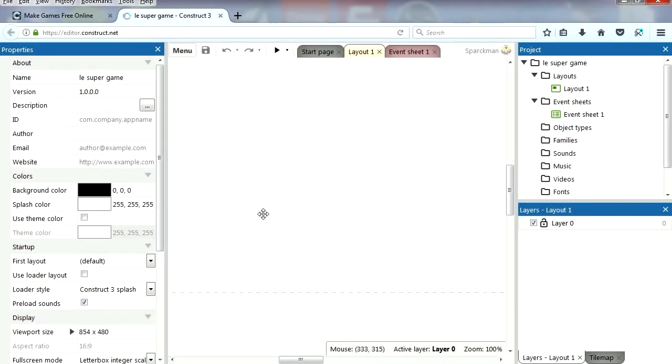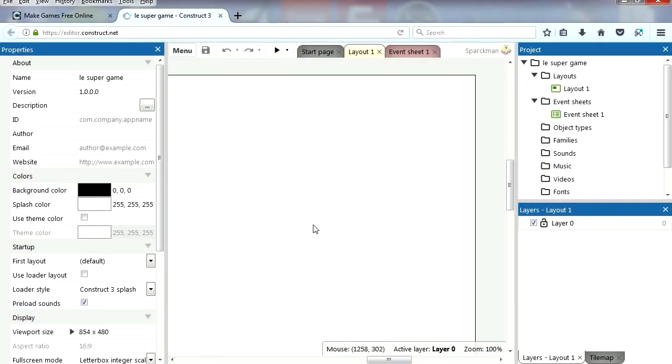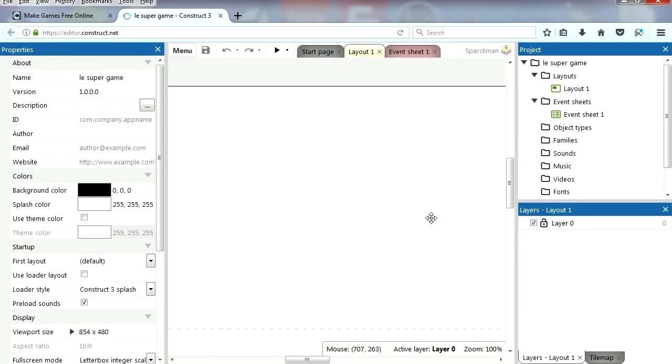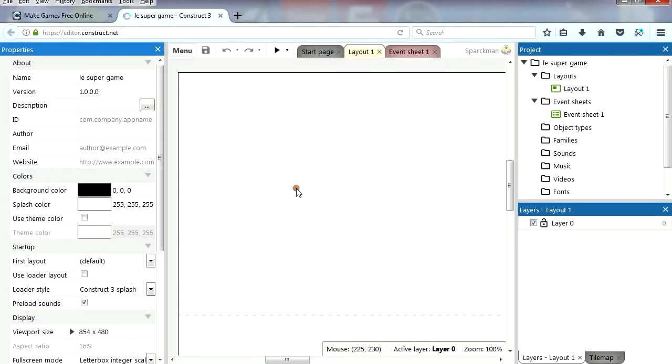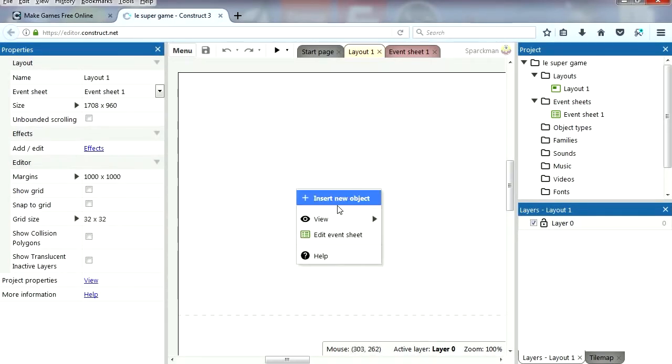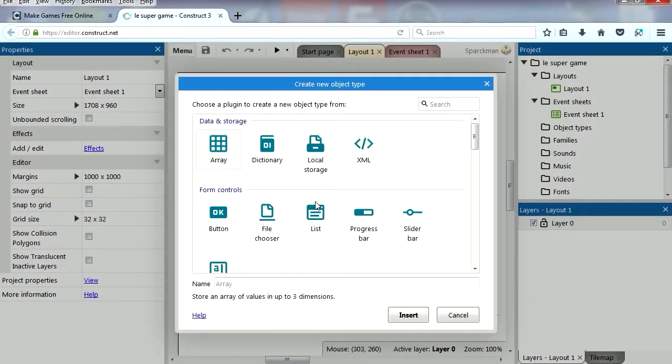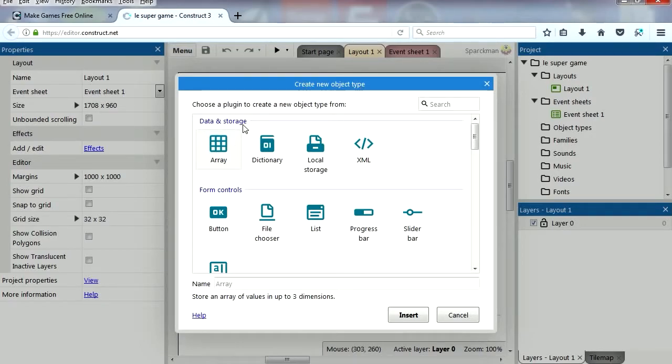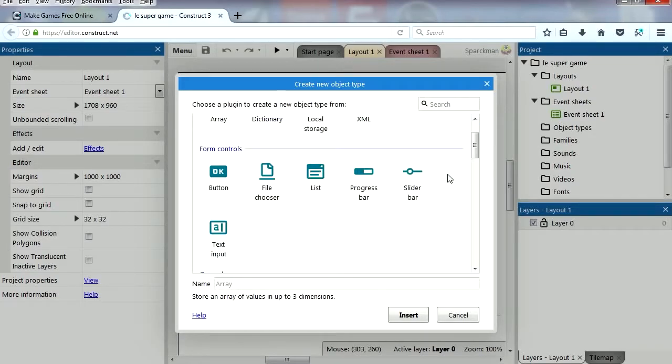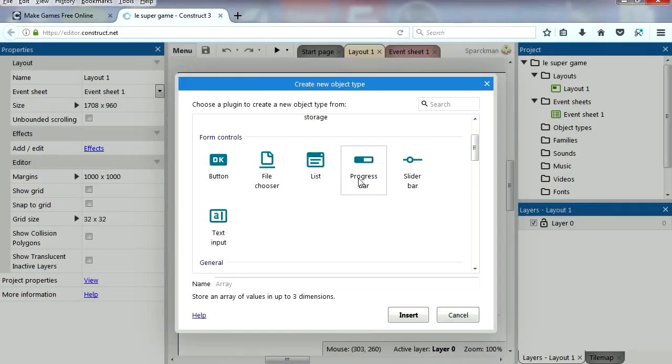If you press the middle button you can pan, I just discovered that. I have never used this software before. So if you right click, you can insert a new object. This is what you get, Create New Object Type. You can insert database objects, all kinds of different objects, form objects, form controllers, this is really good, I'm liking this.